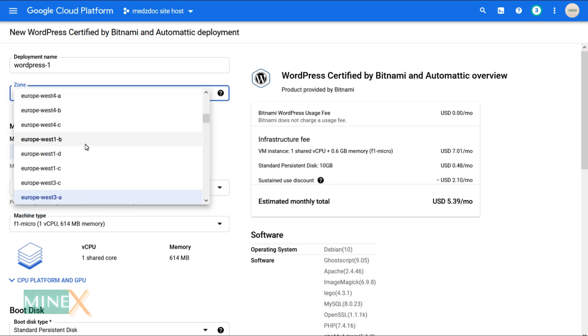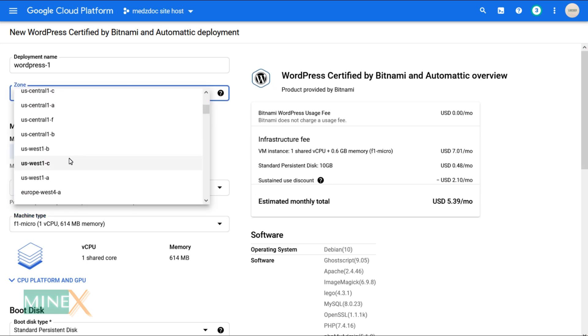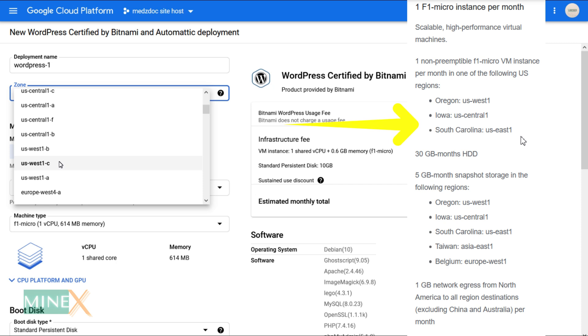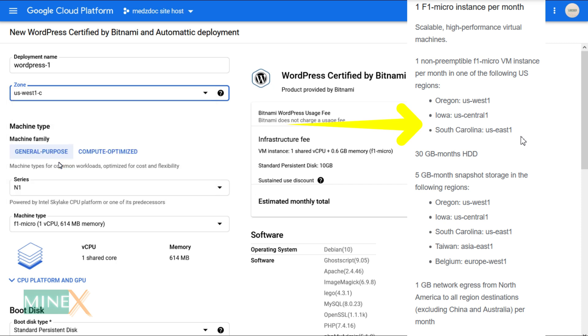Under zone, please select a region that is included in the free tier. These are the zones that are in the free tier.